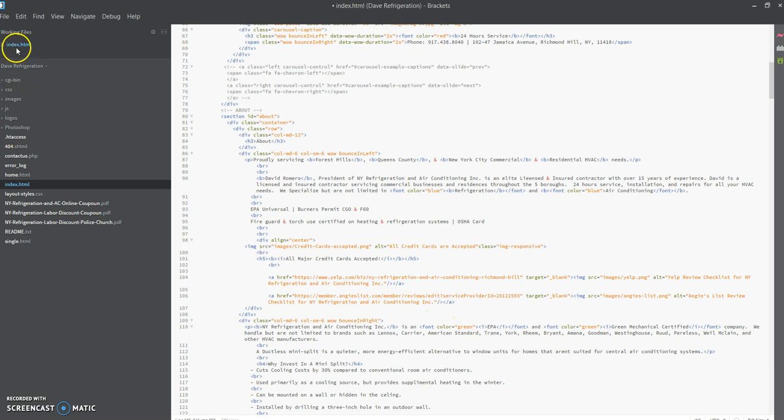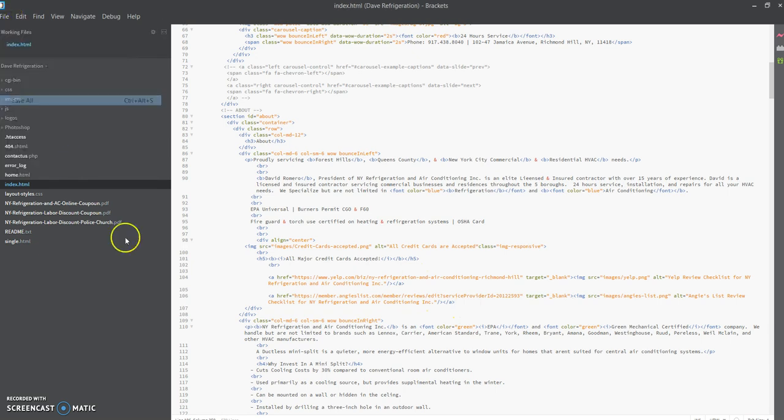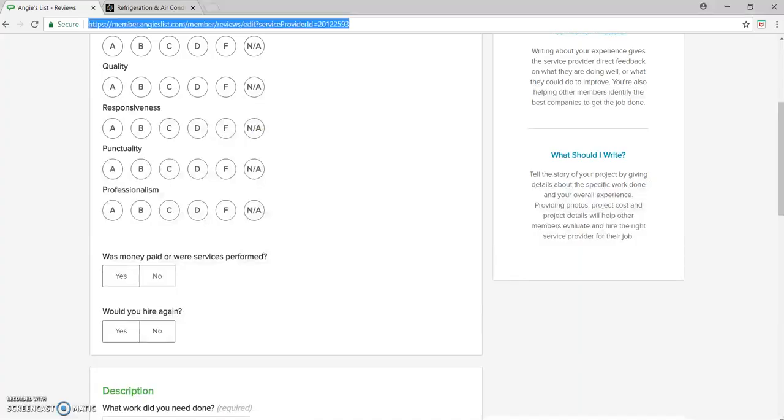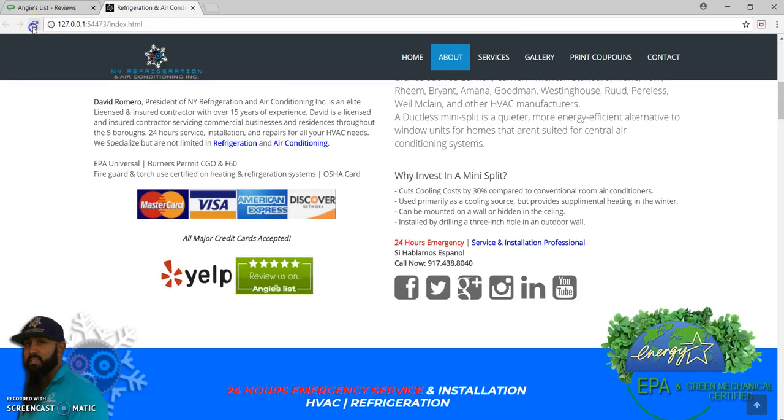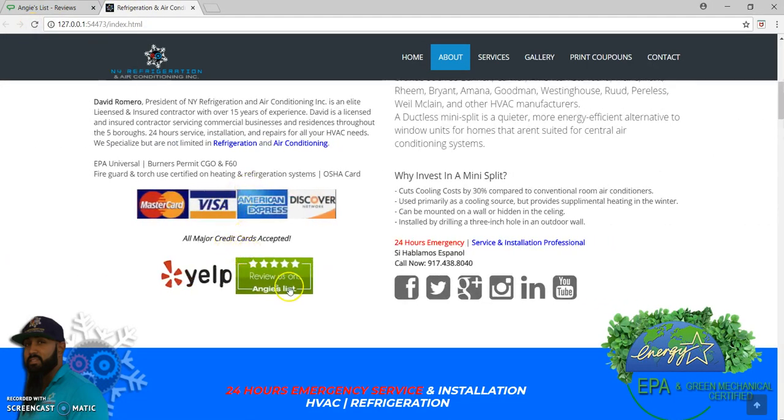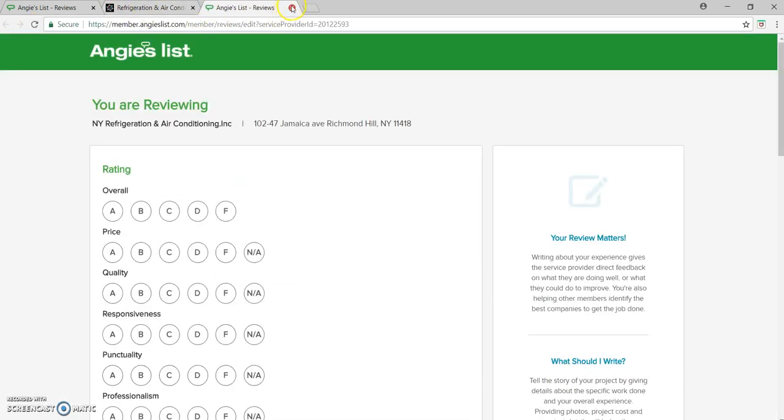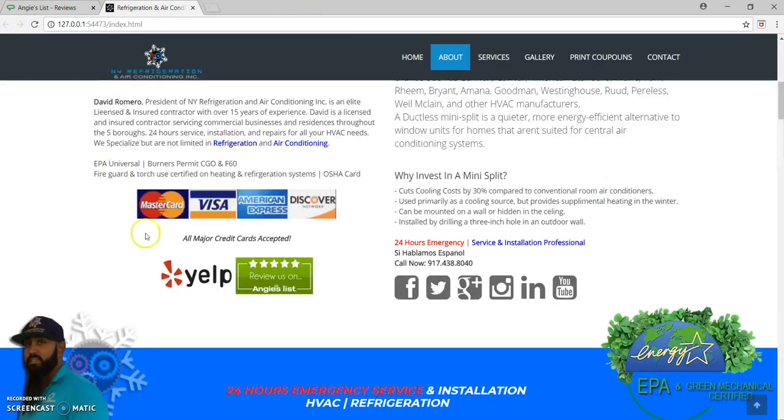And now let's check it out, see how she looks. Refresh. Yeah, let's click on the Angie's List, goes right to the Angie's List link. Let's click on Yelp, goes right to the Yelp List link.